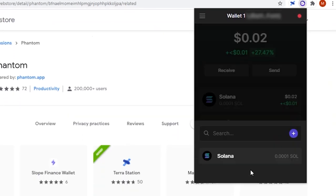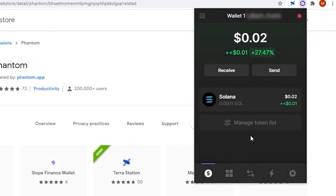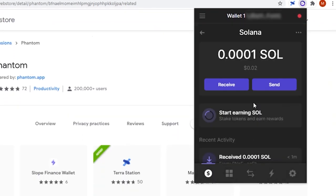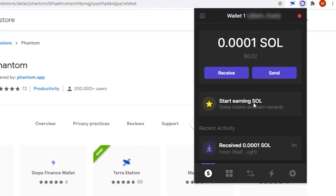If you select SOL from the main area, it will bring you to this page that will give you a breakdown of how much SOL you have and its current value in USD.